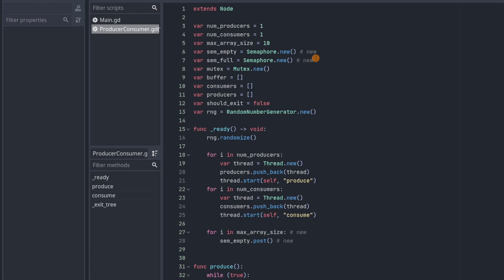So now we have our new semaphores, semempty and semful. We're going to use semempty to make the producers wait when the buffer is full and go when the buffer has room. And we're going to use semful to make the consumers wait when the buffer is empty and go when the buffer has something to consume.